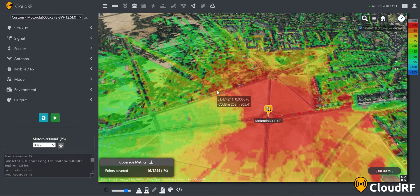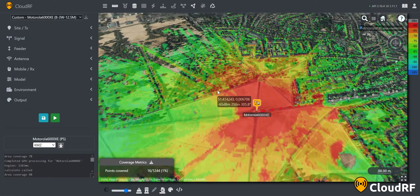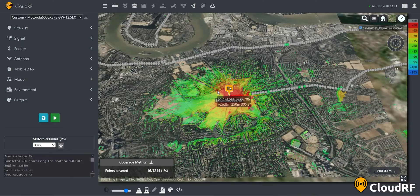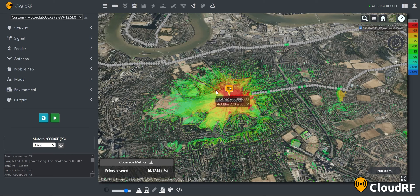I can now see the coverage of this radio measured in received signal strength. We can also see that the coverage metrics table has been updated, with 16 out of 1,244 points having coverage — about 1% of the route.